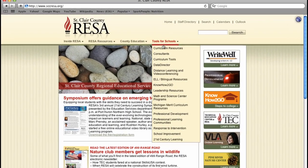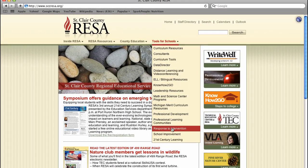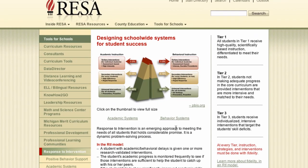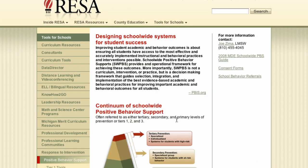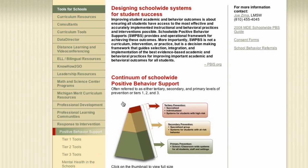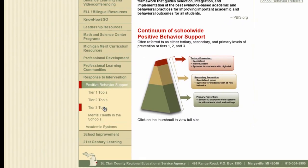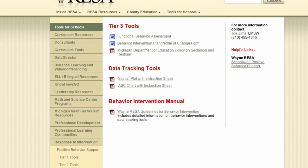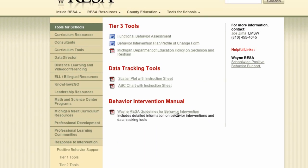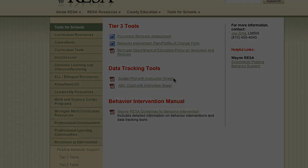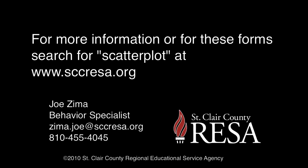For more information or for blank copies of the scatterplot form, please visit the St. Clair County RESA website. The forms can be found by clicking on the Tier 3 link on the lower left-hand side. You can also reach Joe Zima, St. Clair County RESA Behavior Specialist, at 810-455-4045, with additional questions.